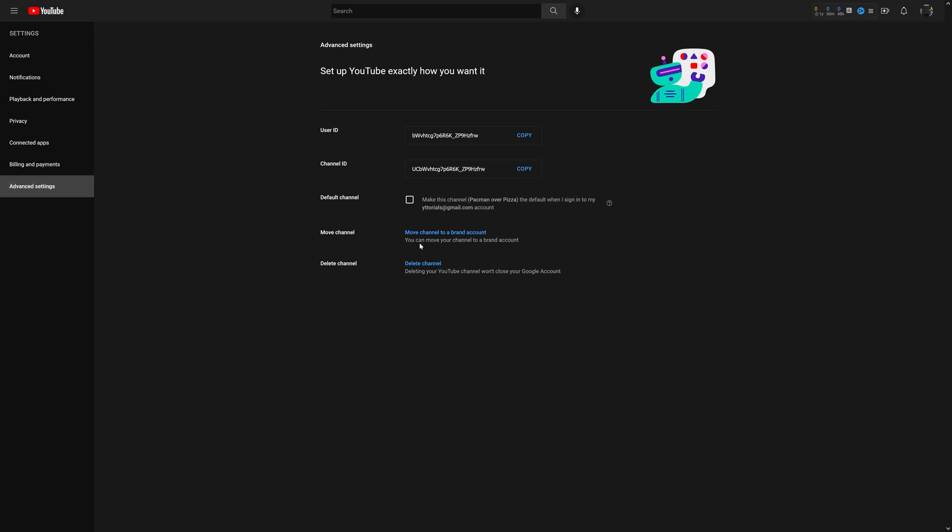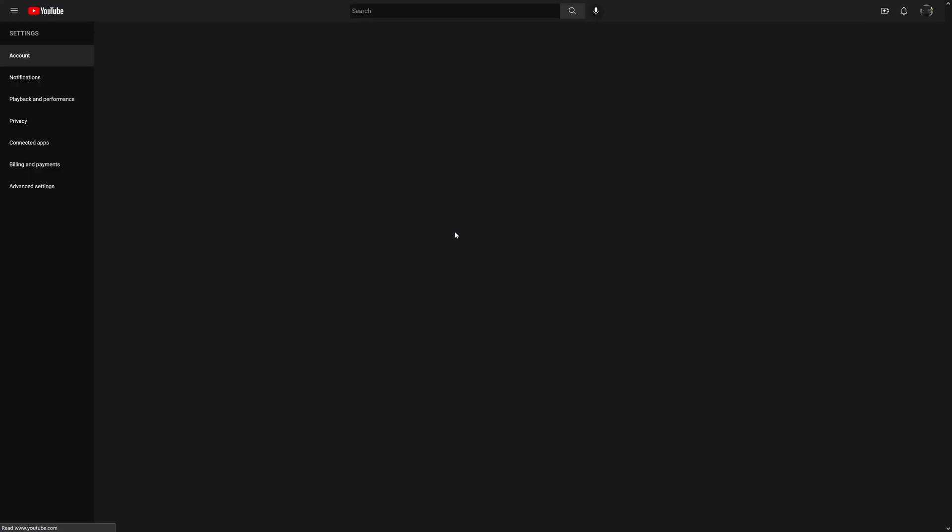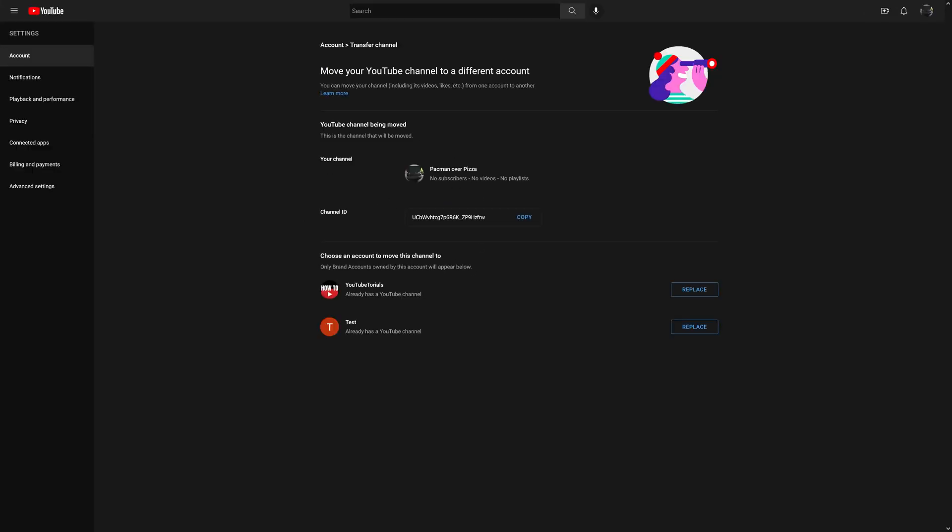So it says 'Move channel to a brand account.' At this particular point in time, you might have to sign back in, but I've already done this so I don't have to sign in right now.